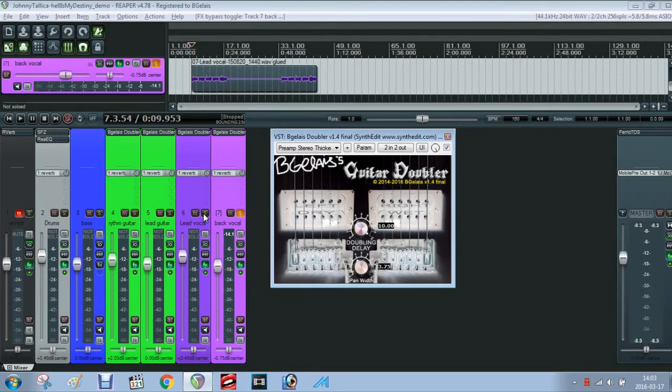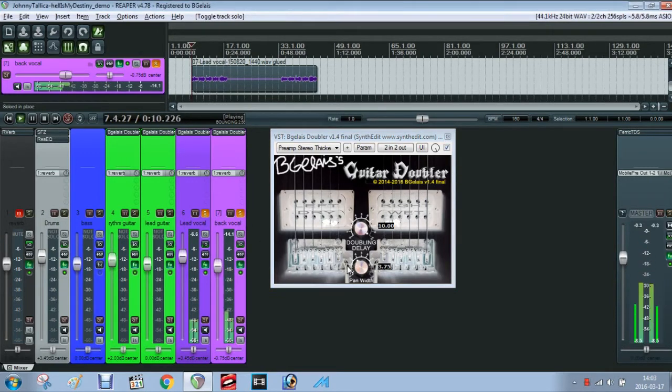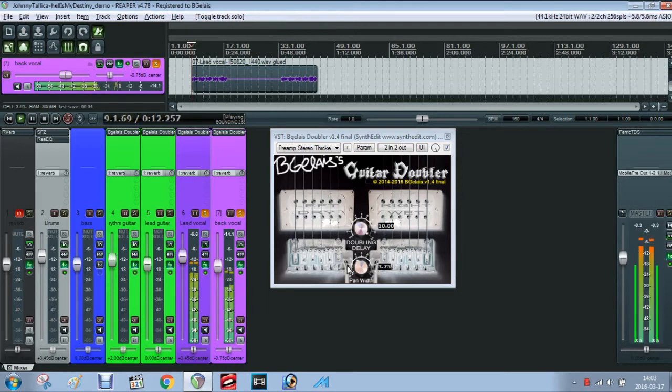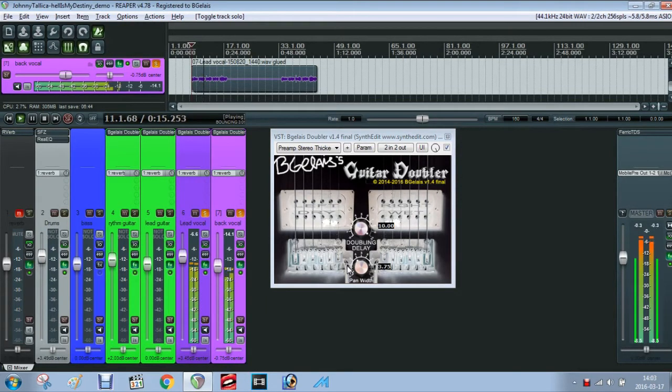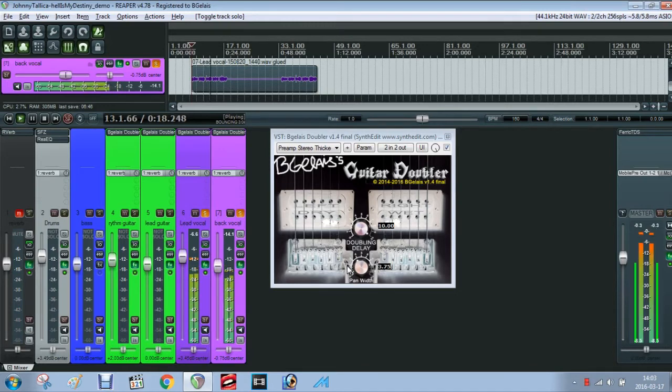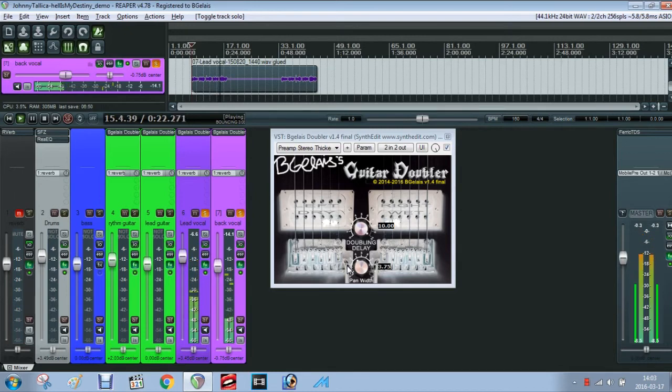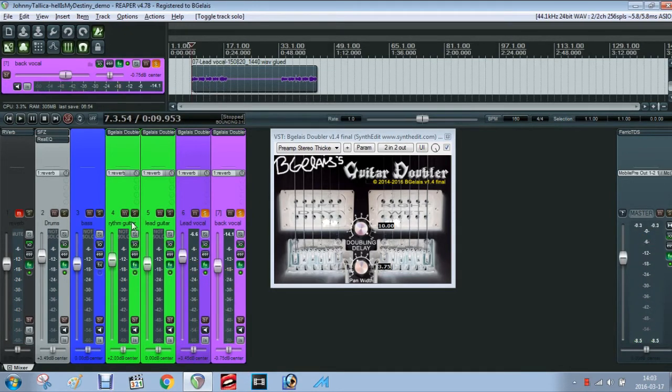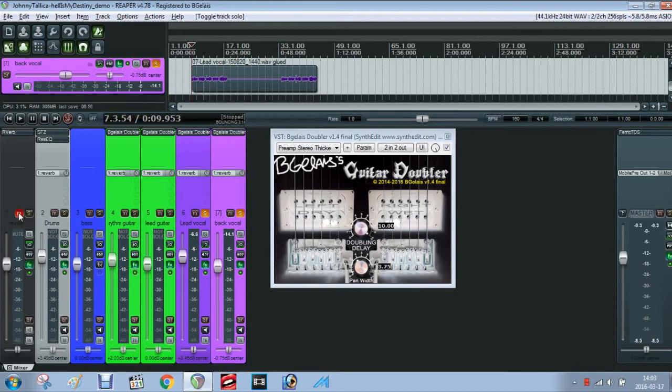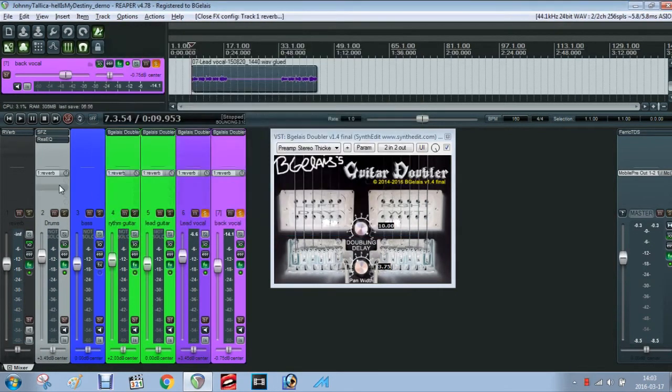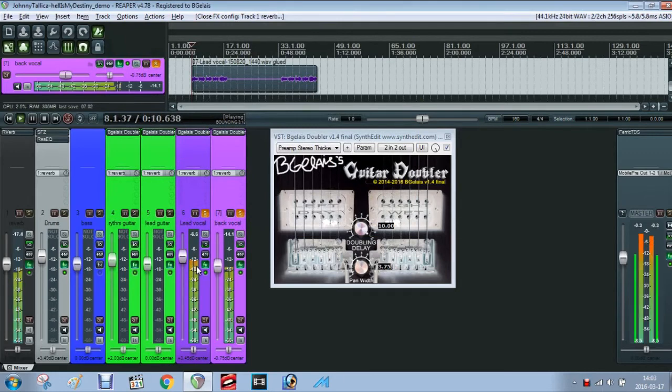Finally let's hear both lead and back vocal results. Better. No? Okay, let's send both vocals to the reverb track.